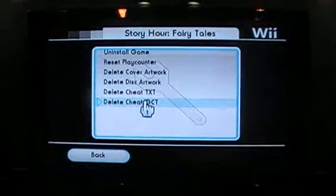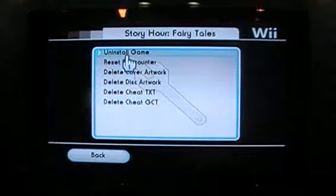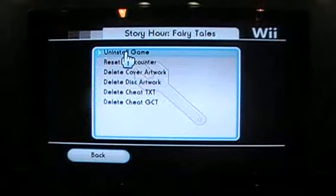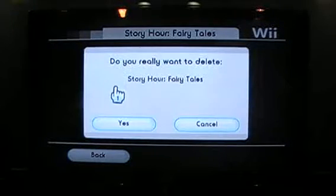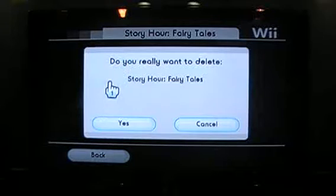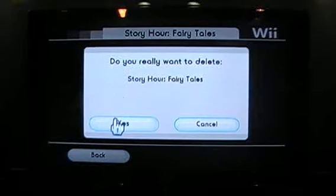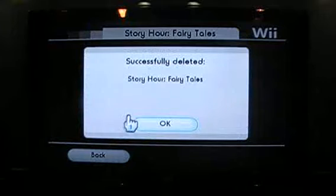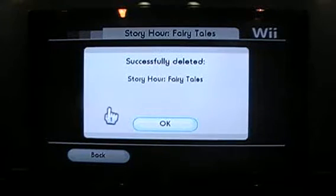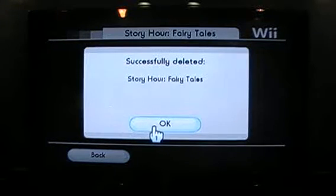At the very top of this menu there is uninstall game — click it, and it will now ask you do you really want to delete Story Hour Fairy Tales. Click yes, and now it tells you successfully deleted Story Hour Fairy Tales. Click OK.